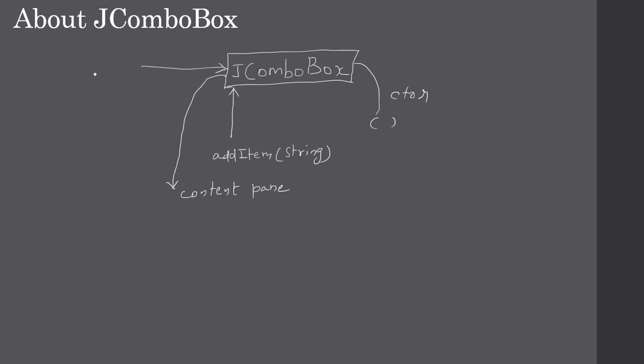We saw two versions of the combo box, right? If you want to set the editable version, then you can make a call to setEditable and you can pass a boolean here, true or false. If you pass true, the JComboBox will be displayed as an editable combo box. That means the edit portion of the text, you can type your own text if the list doesn't contain what you want.